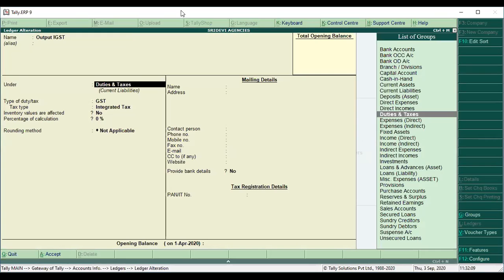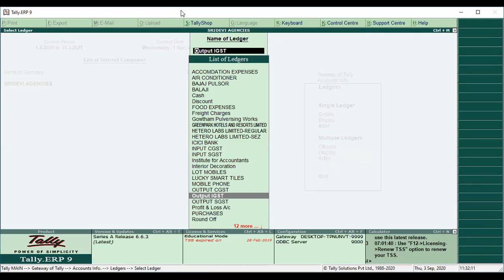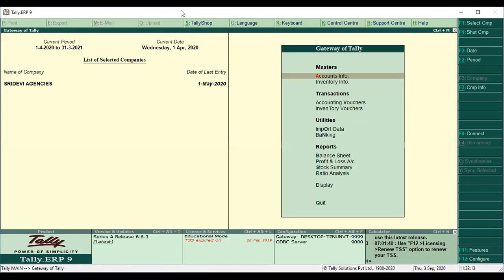Output IGST is under the Duties and Taxes group. For ledger explanations and masters creation in detail, we have a separate video about GST. In that video, you will find ledger creation covered in depth.